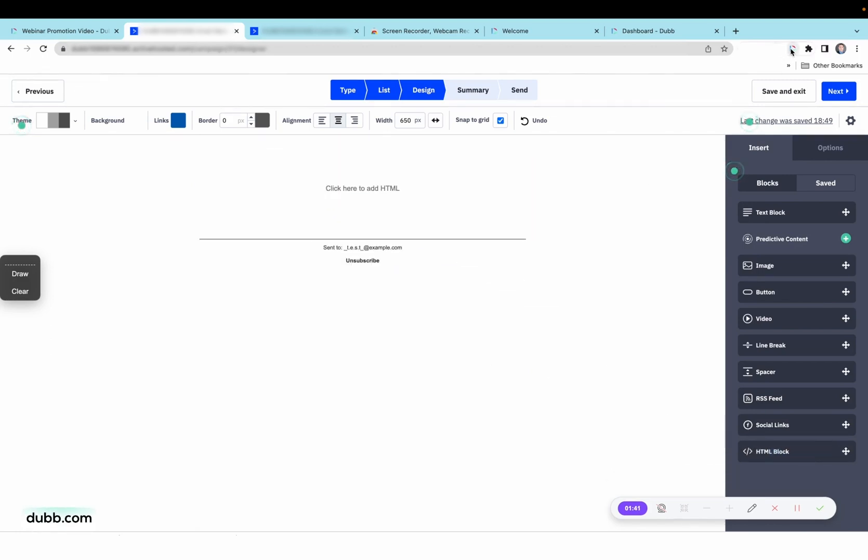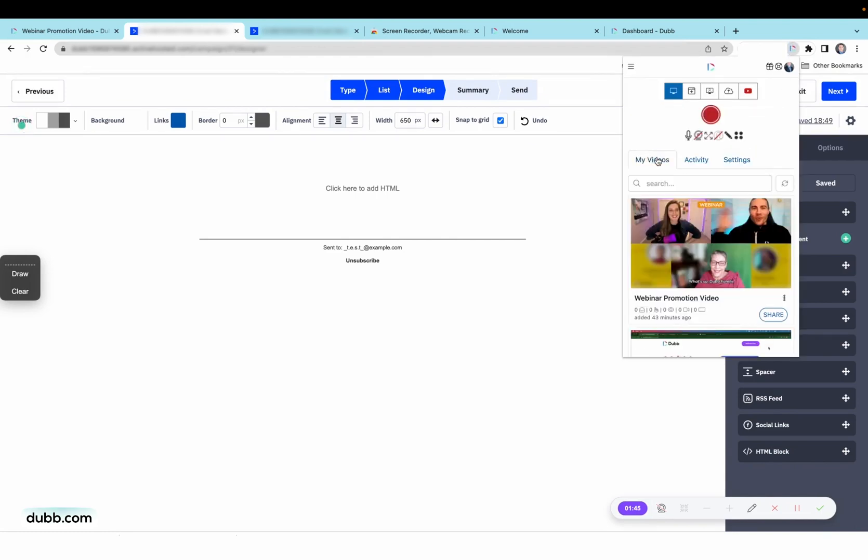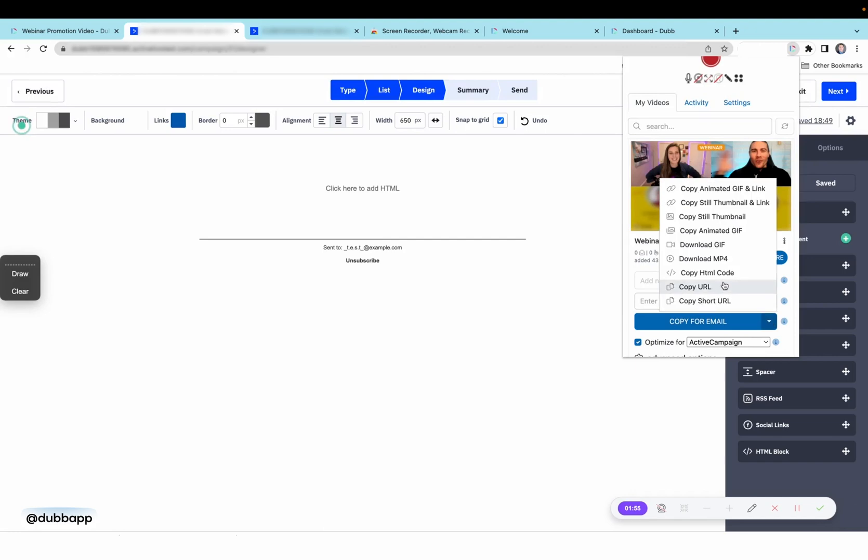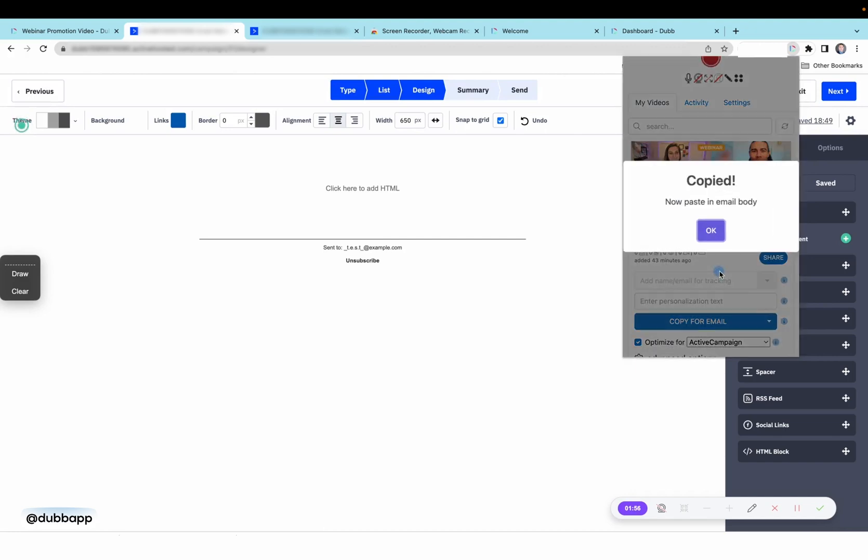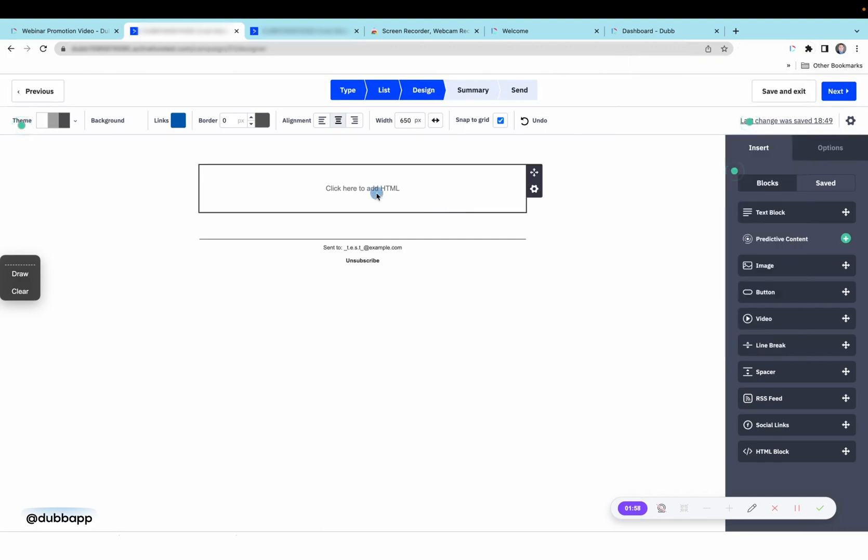Then you're going to click on the Dubb Chrome extension we just installed. Click my videos, then click the share option next to the video you'll want to share. And you'll see it's automatically optimized for ActiveCampaign. Now all you have to do is copy the HTML code.